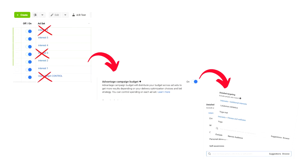Once you've let the ads run long enough to gather data about your interests, take all the winning interests, create a CBO campaign, and stack the winners. This stacking puts your best audiences — the ones you know will convert — giving Facebook's algorithm the edge to convert better than it would with random interests.